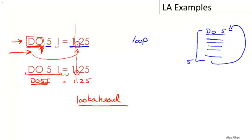You might wonder why FORTRAN has this funny rule about whitespace. It turns out that on punch card machines it was easy to add extra blanks by accident. As a result, they added this rule to the language so that punch card operators wouldn't have to redo their work all the time. Fortunately today we don't enter our programs anymore on punch cards.